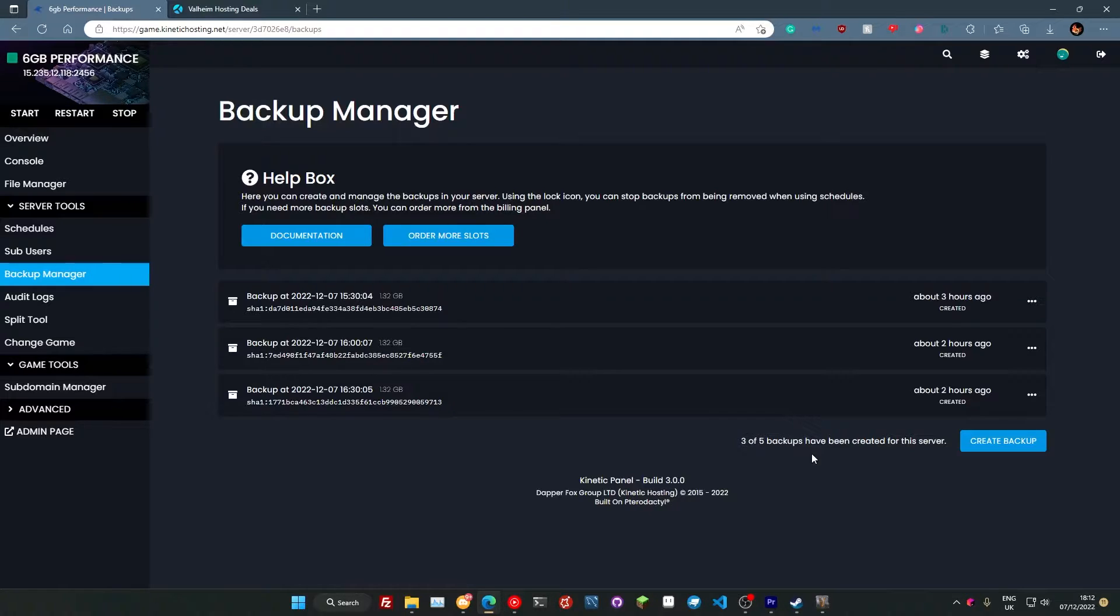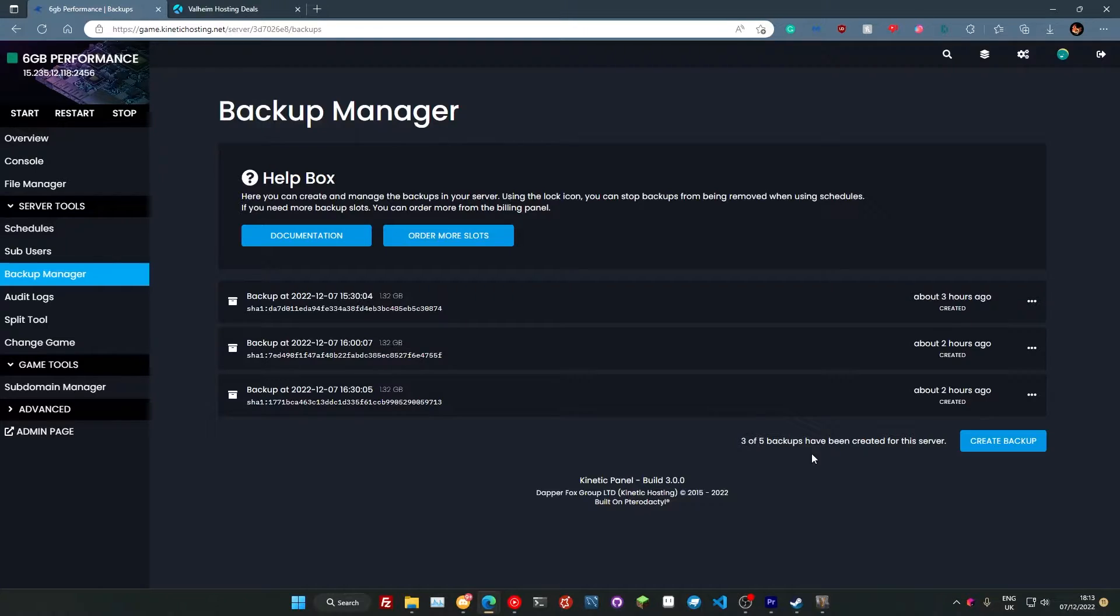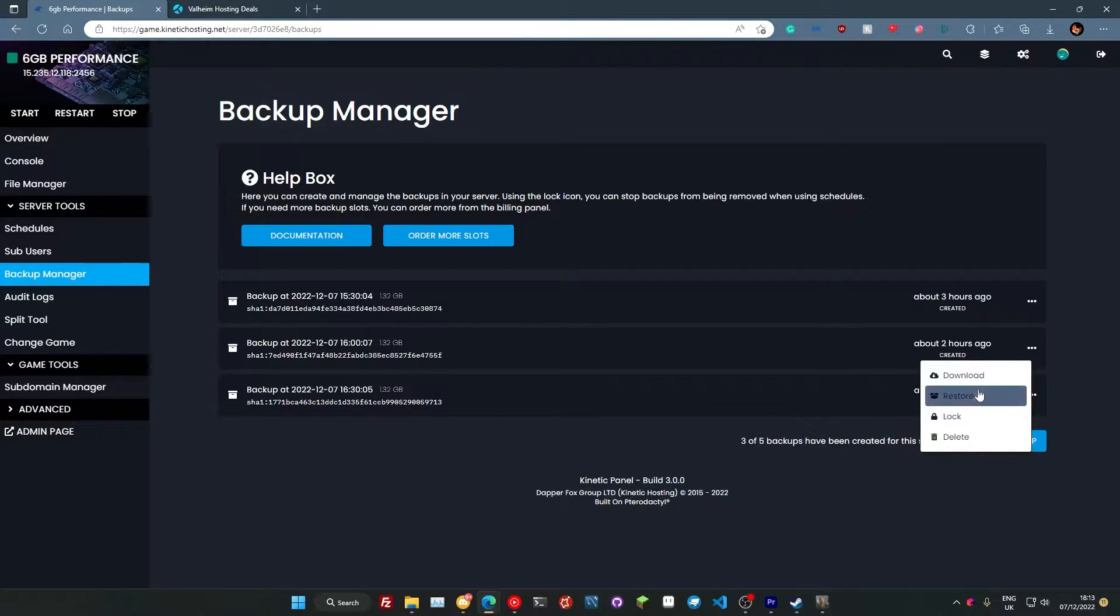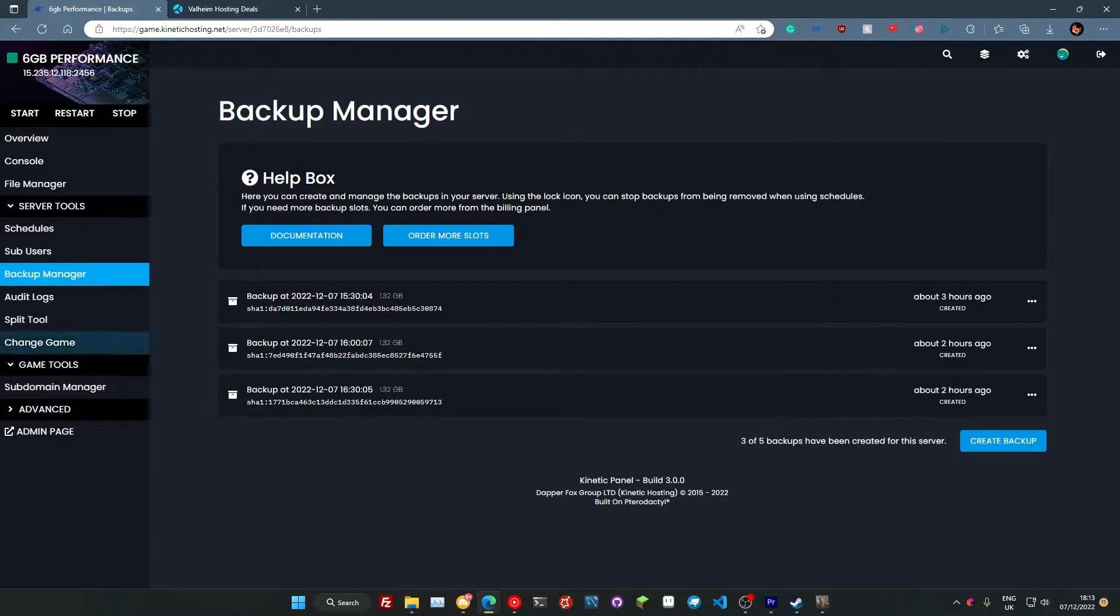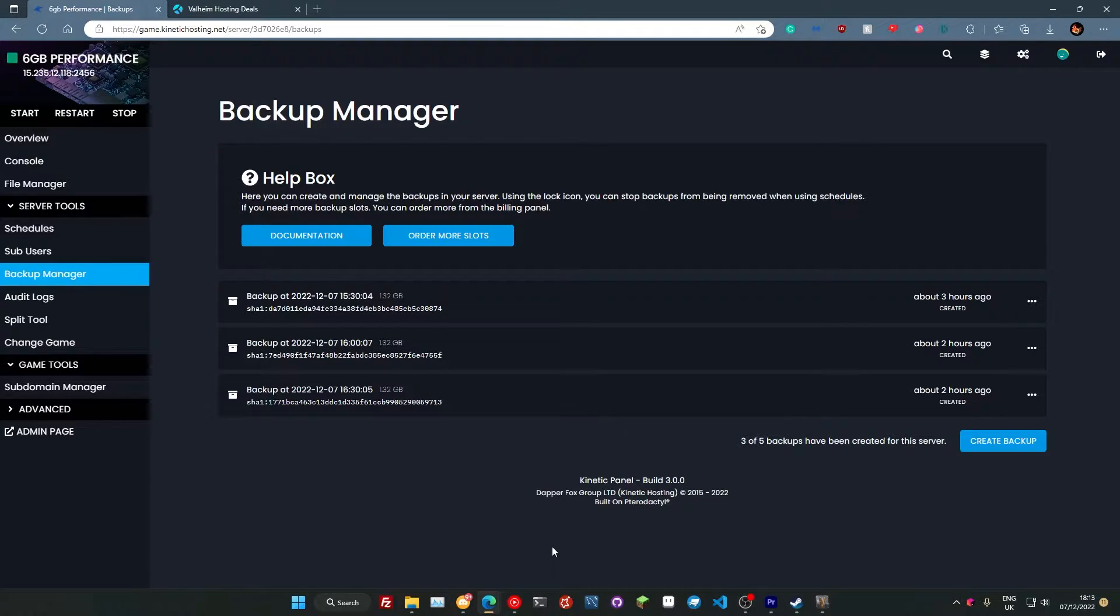And that would just replace the oldest backup and keep backing up. So if you have any issues, any big problems with your server, or for some reason you've logged on and it's been griefed or one of your mates has done something stupid, you can just go here and you just hit the restore. Also, you can set that schedule to be whatever time you want. If you want it daily or whatever, I just like it running every 30 minutes.